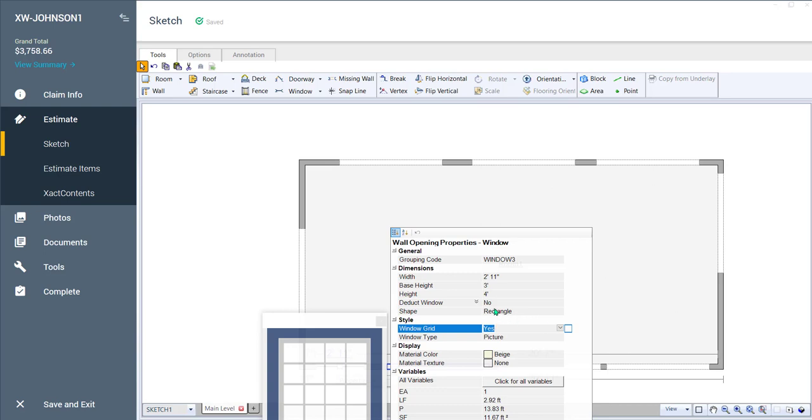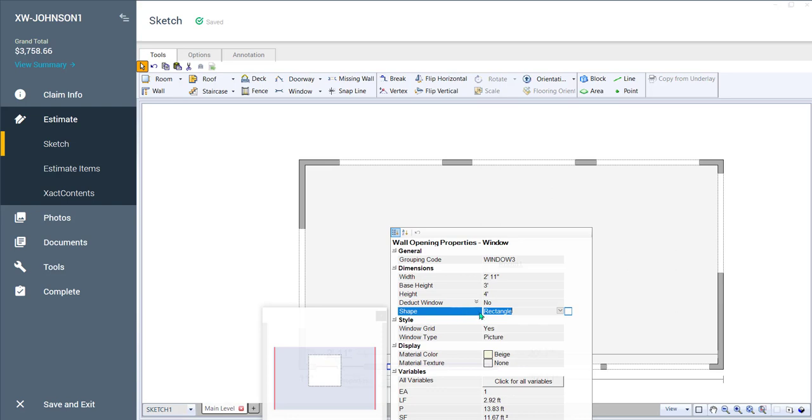If you double click, it basically goes to the next option. So let's say I click right here where it says shape. If I double click right here, where it says rectangle, notice how I changed the flat arch. I double click again, changes to round arch again. Or if you happen to know what you want. So like if I hit F, there's my flat arch. If I hit R round arch. So that's a kind of a quick way of doing things.